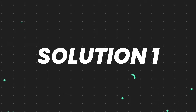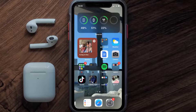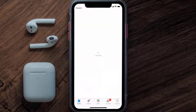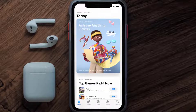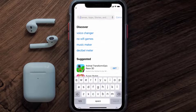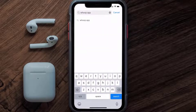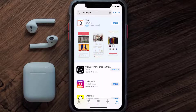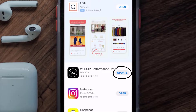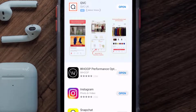First of all, you need to make sure you're running the latest version of the app. Open up the App Store on your device and tap on the search icon in the bottom right corner. Search for the Whoop mobile app, and if you see an update button next to the app name, simply tap on it to make sure you're running the latest version.